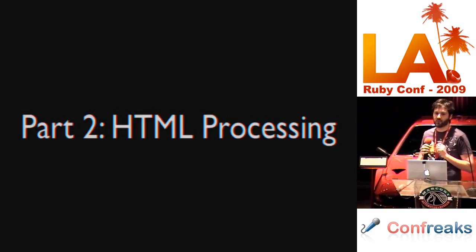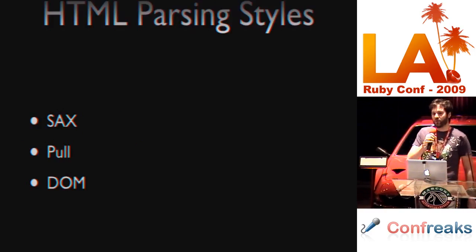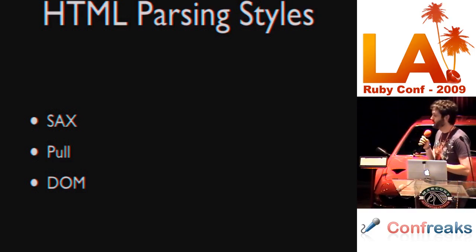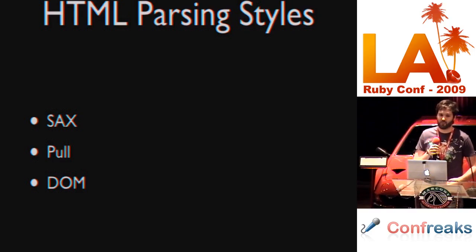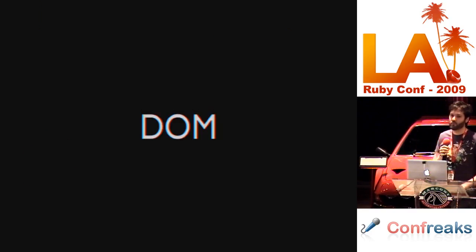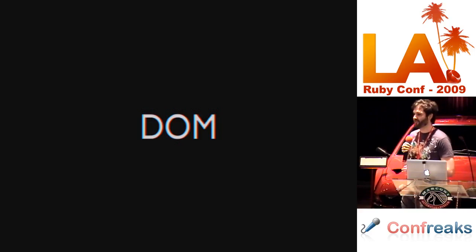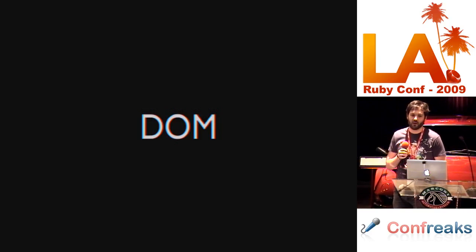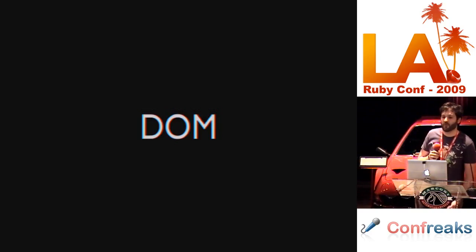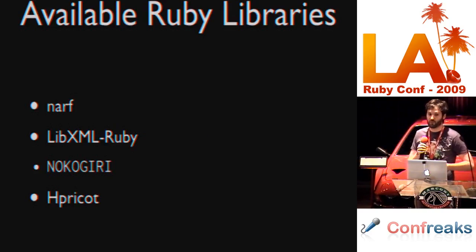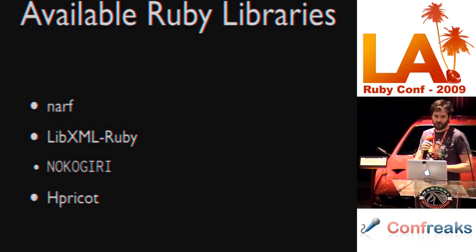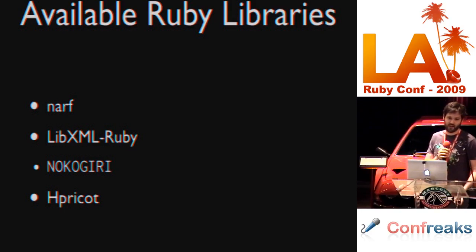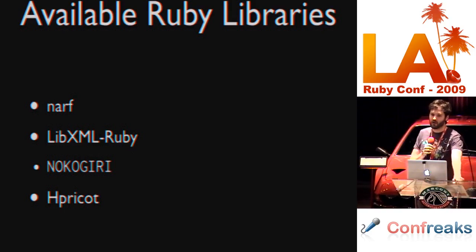Part two: HTML processing. HTML style parsers. We have pretty much the same style parsers in HTML as we do in XML. But, I'm only going to talk about DOM because the other two are exactly the same as XML. You're just feeding HTML in rather than XML. Available Ruby libraries for this are Narf, LibXML Ruby, and Nokogiri and Hpricot.